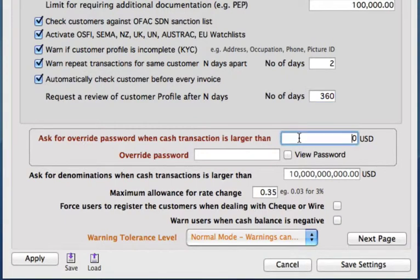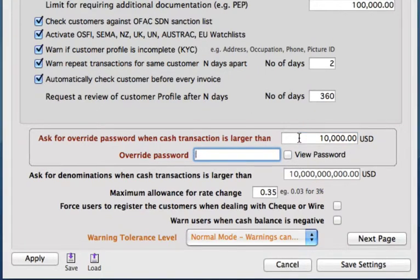We can also apply an override password. So if you don't want every single user dealing with large transactions, we can set that limit. Let's put in $10,000 here, and then it will require a manager or someone to come in with the override password so they can't be doing the transaction by themselves for these amounts.